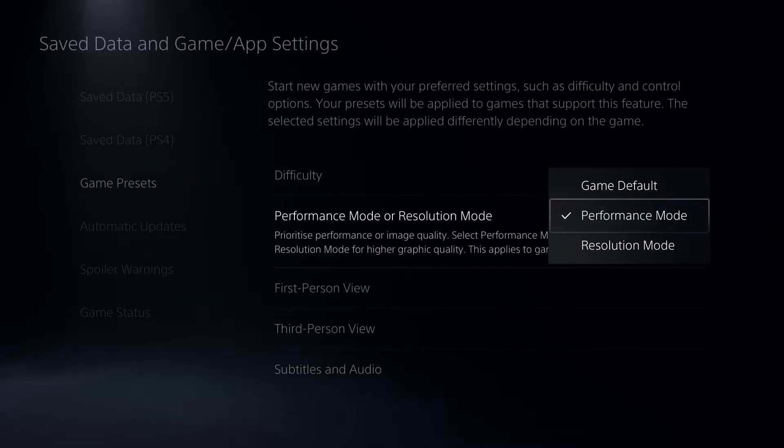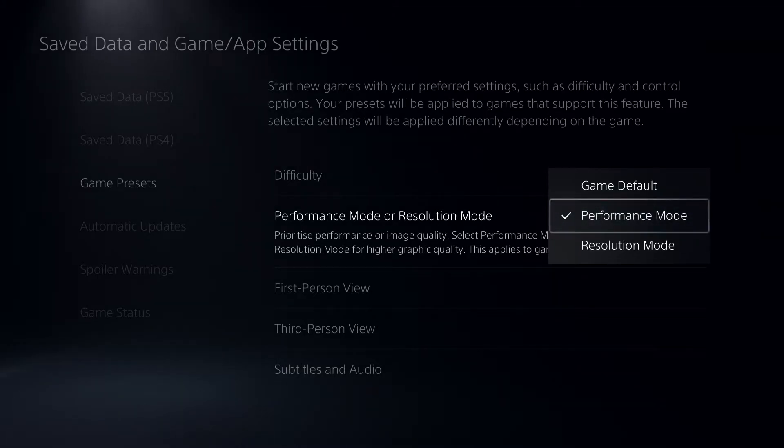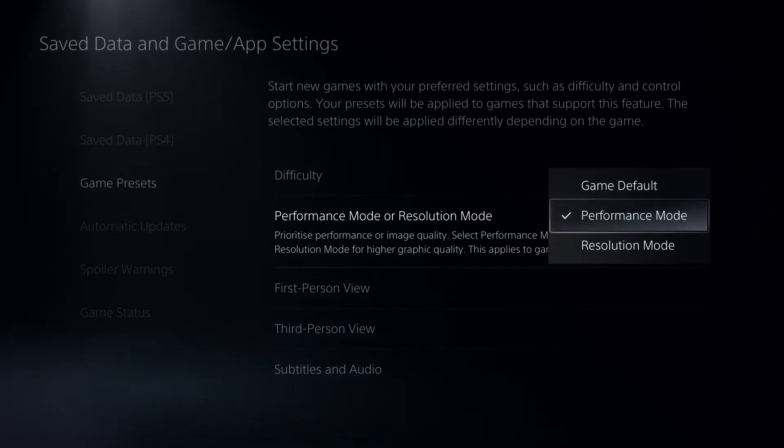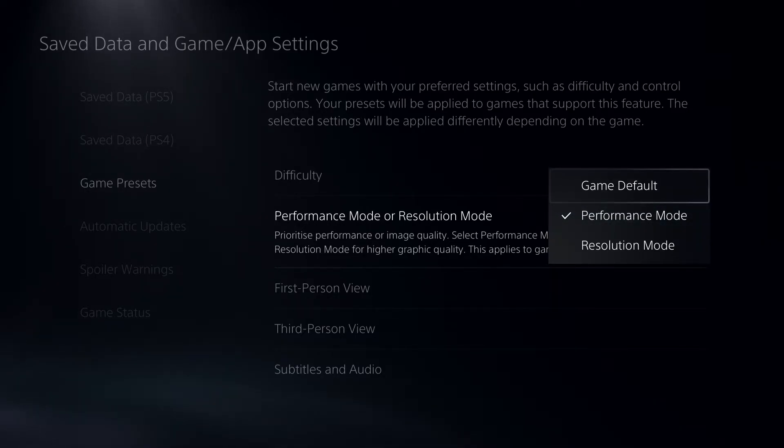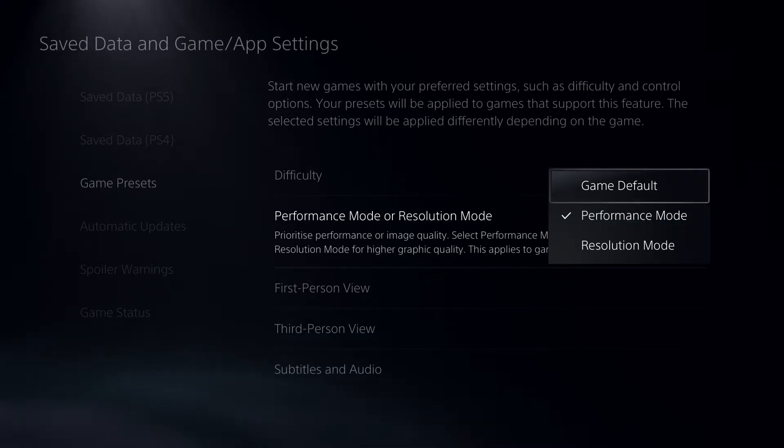Like for example, if you start off a new game like Cold War, it will just start off like 120 FPS. But if you want game default, you can just go ahead and do that also.